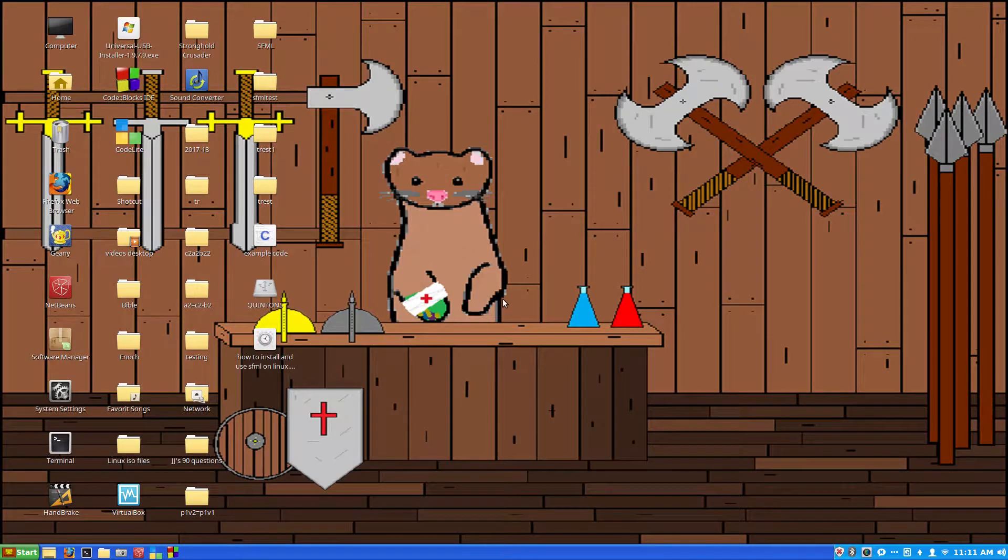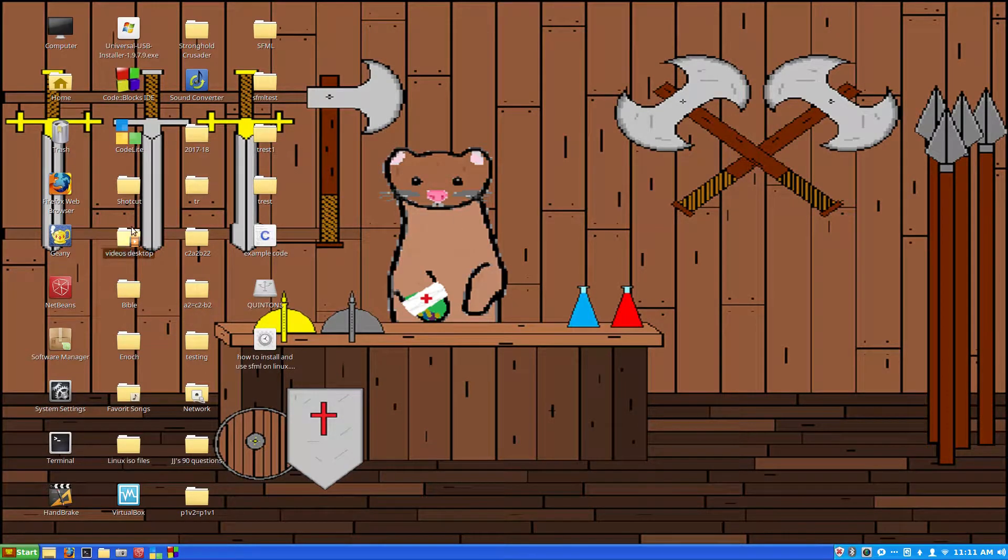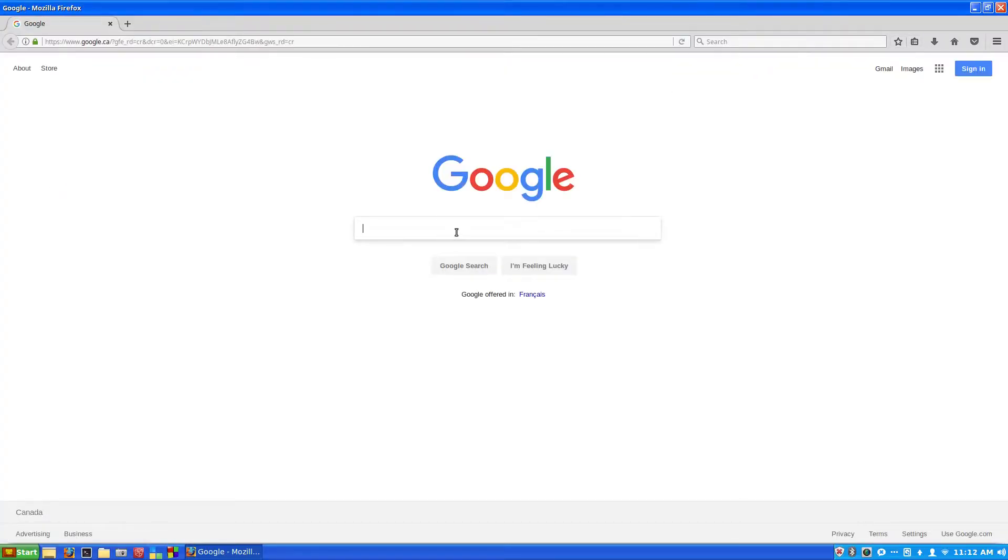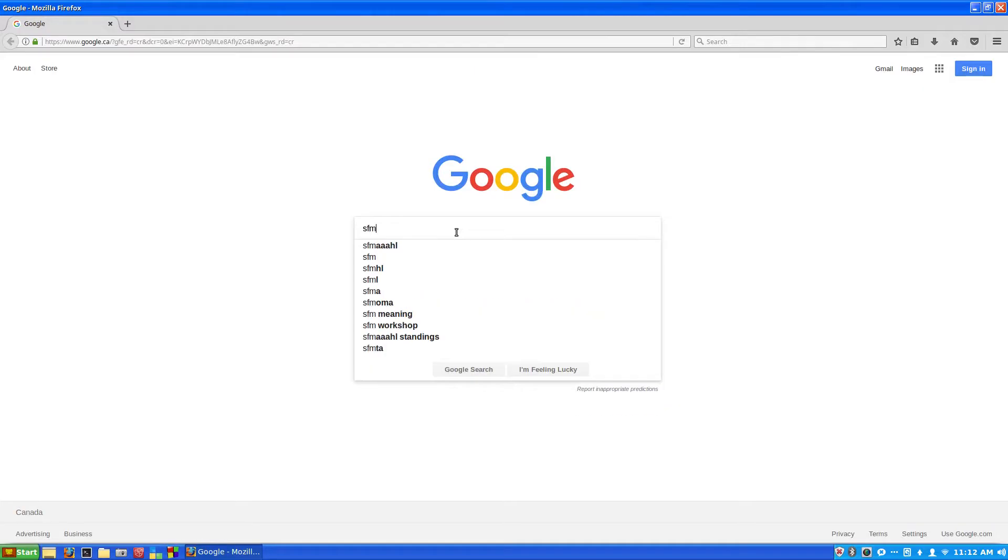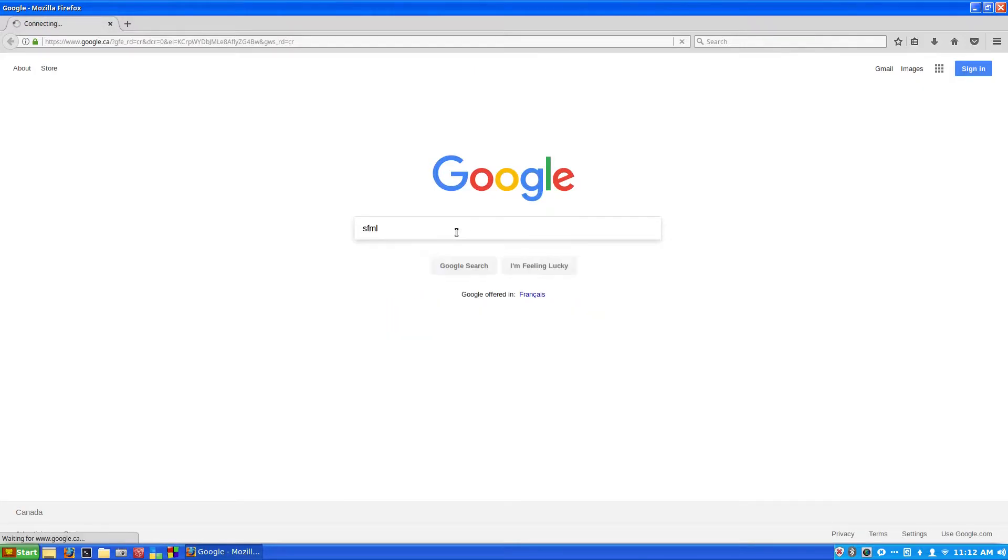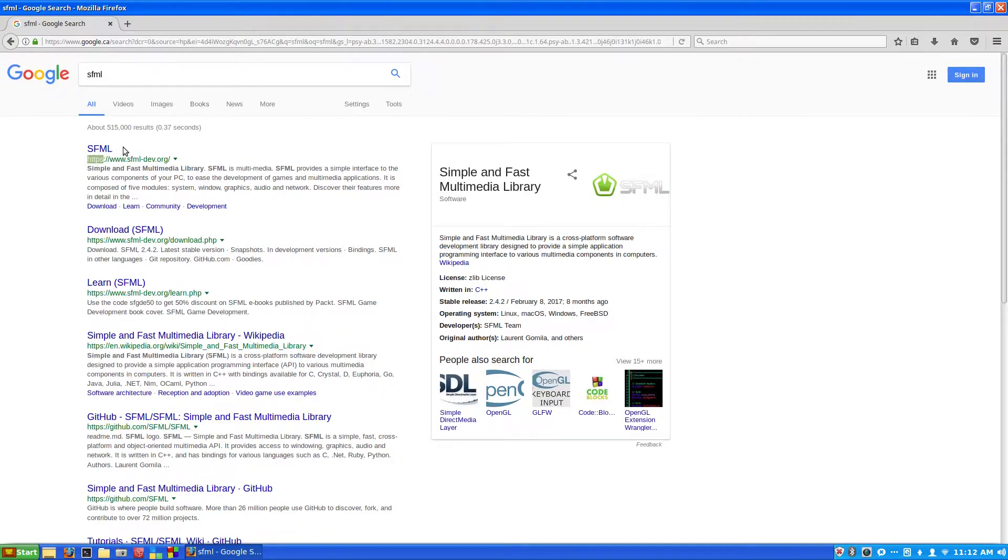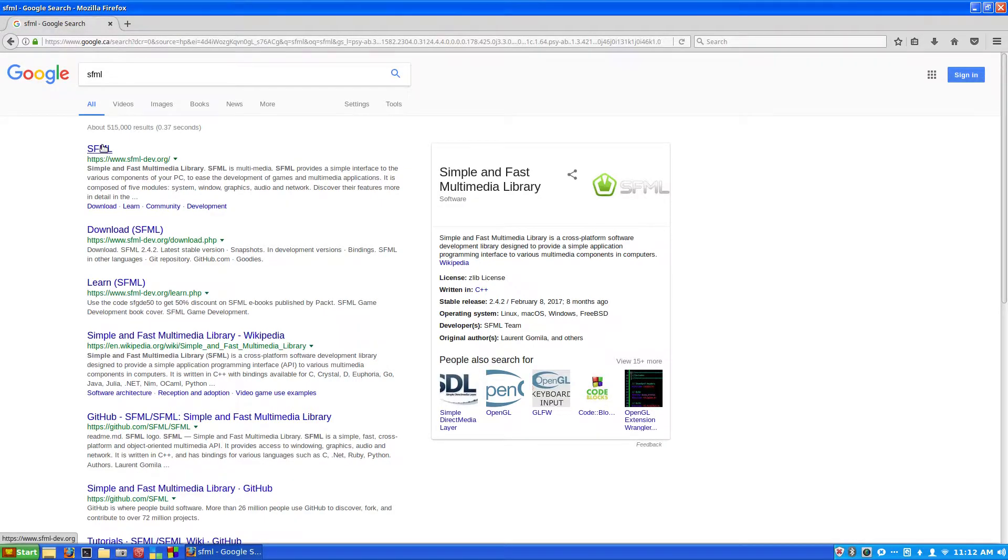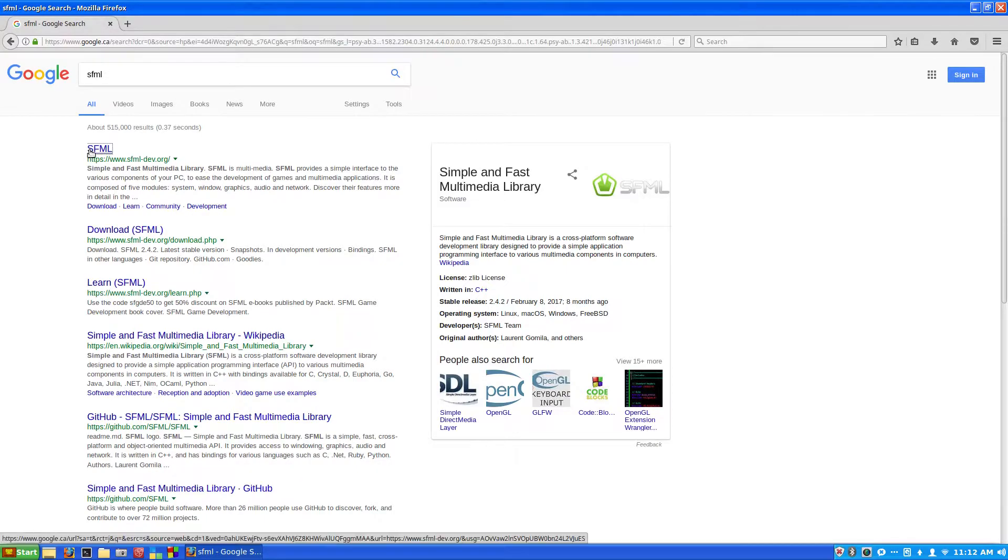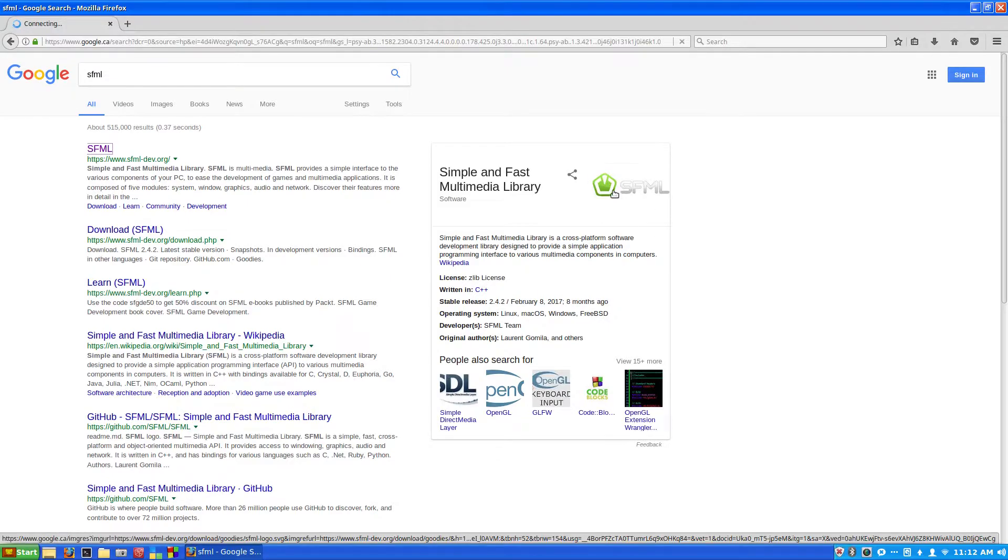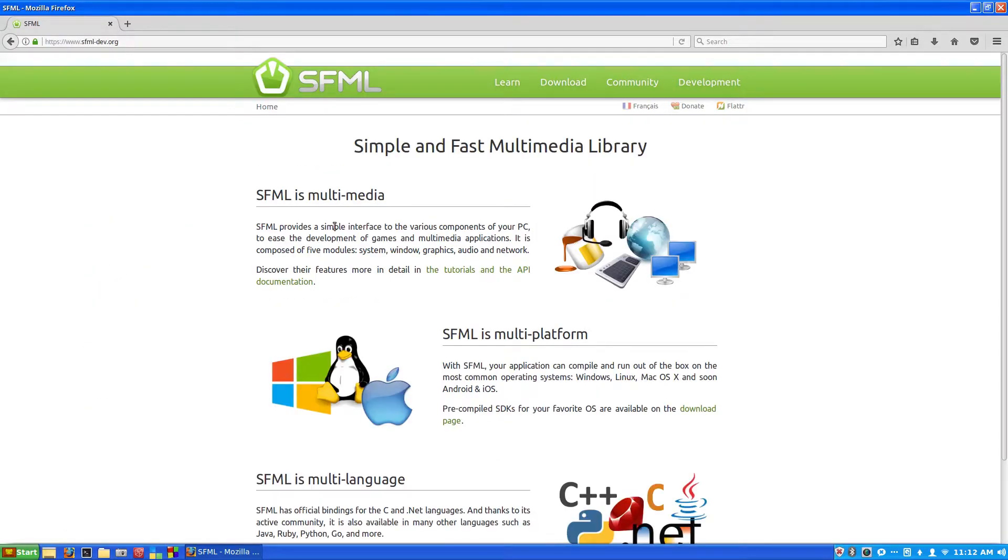The first thing that we want to do, let's say you're on Windows, you're going to want to go to the website. If you're on Linux you don't need to go to the website but it is helpful. So we'll just type SFML and enter. So now this should bring us to the SFML website. You see the HTTPS right here, I like that. For now when I made this video that means it's secure. You want to click on this website.